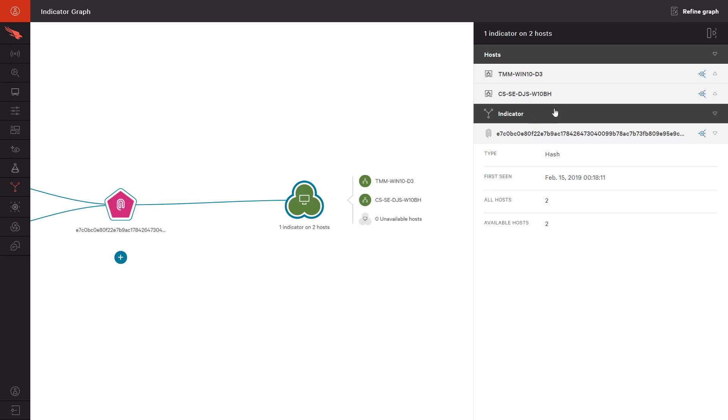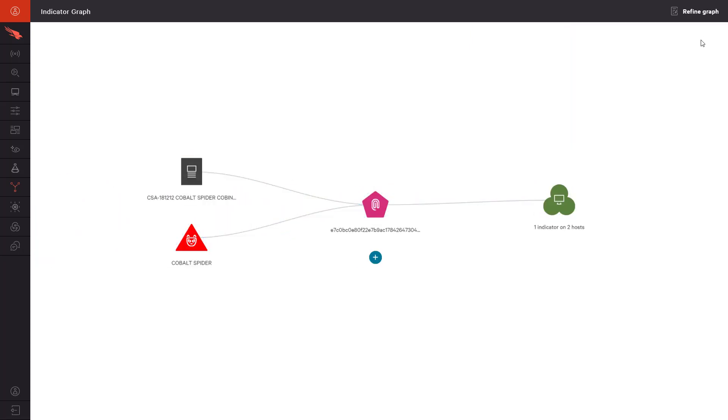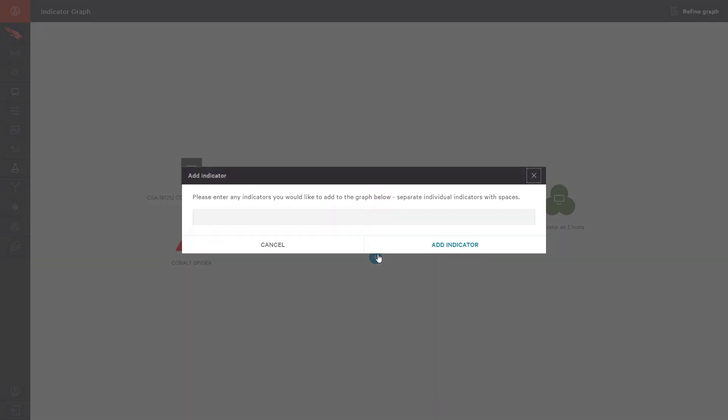But first, we want to go a step further to understand if Cobalt Spider has successfully communicated with any of our other systems. With the indicator graph, we can easily add other indicators or attributes that we've noted along the way. Because the sandbox found communications out to Defected.com, we will add that indicator to this graph to gain a more complete understanding.